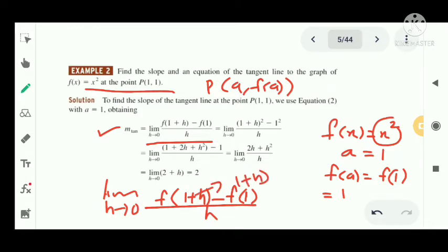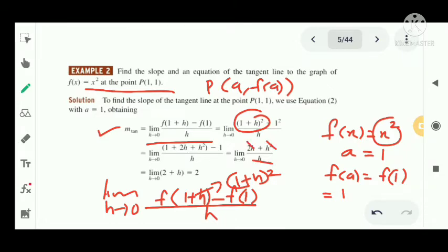We compute: limit as h tends to 0 of [(1+h)² - 1²] / h. Expanding (1+h)² using (a+b)² gives us limit as h tends to 0 of [2h + h²] / h. Simplifying by canceling h, we get limit as h tends to 0 of (2 + h).